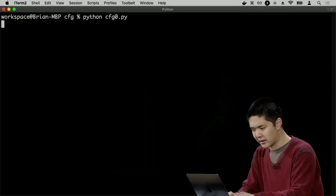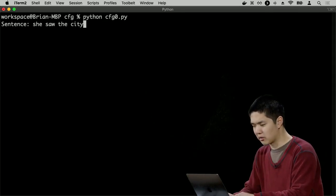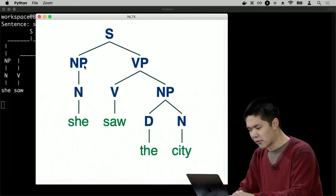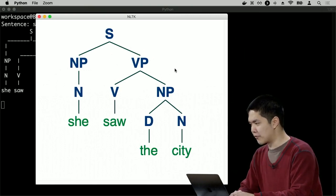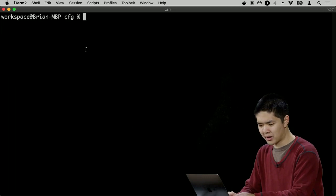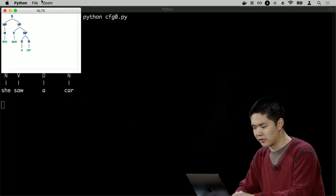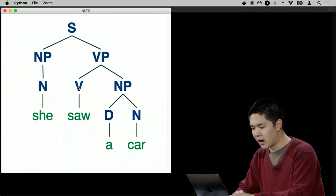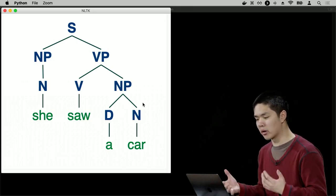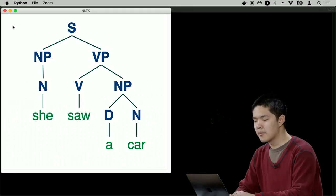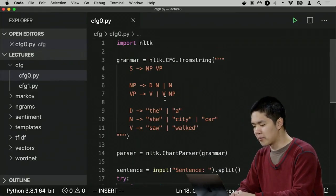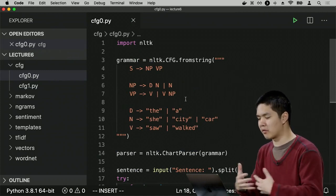Let me try 'she saw the city' — and we get a syntax tree where the noun phrase is 'she' and the verb phrase is 'saw the city.' And let's try 'she saw a car' — very similar, but the verb phrase is now 'saw a car.' If I gave this grammar a larger vocabulary, it would be able to understand more and more different types of sentences. The more complex our grammar and the more rules we add, the more different types of sentences we'll be able to generate.